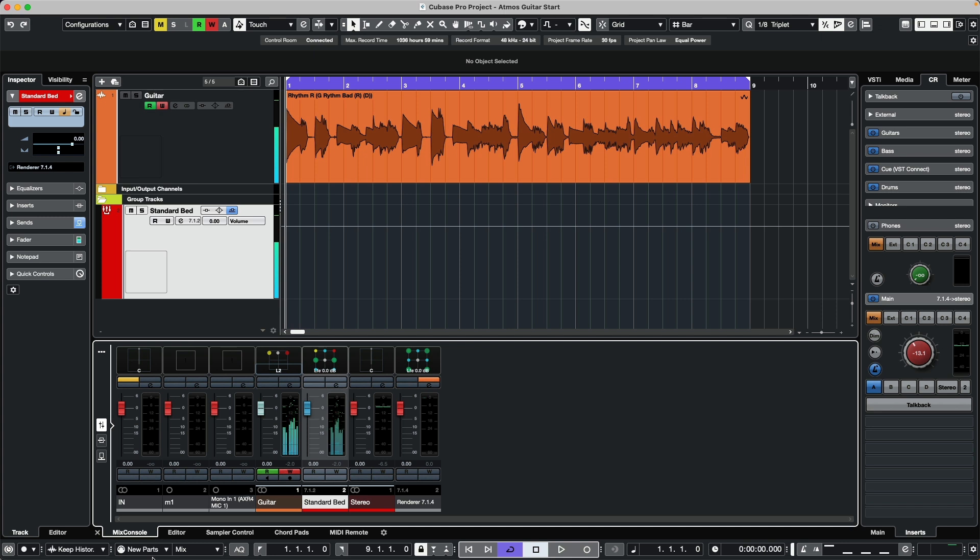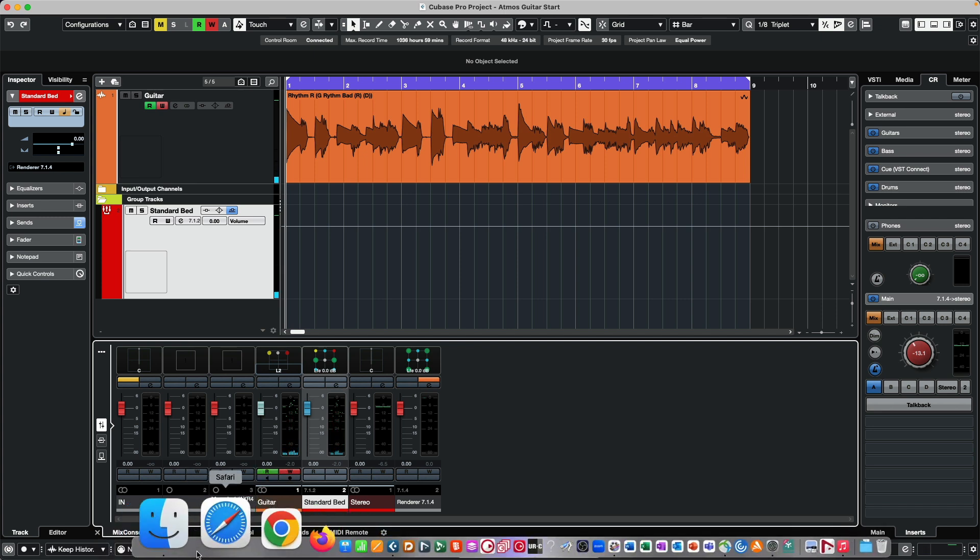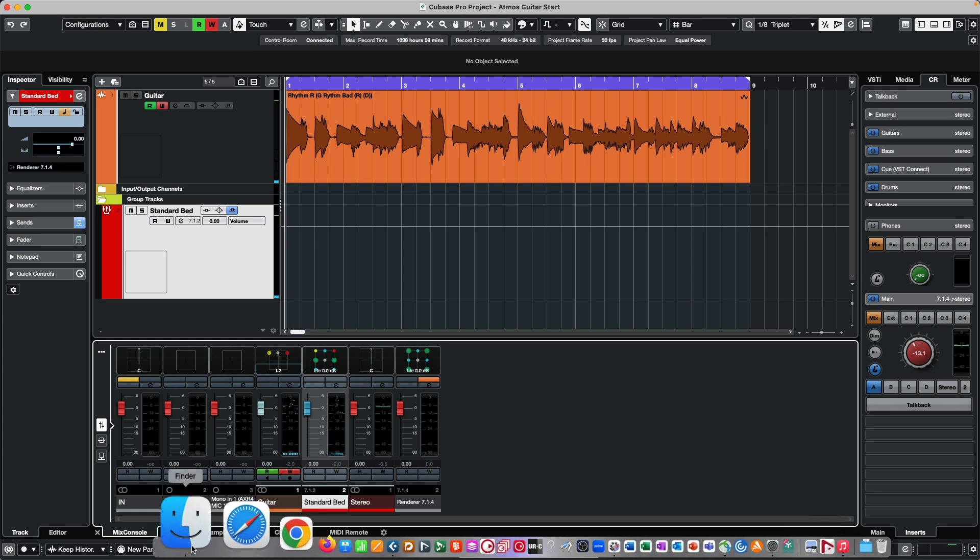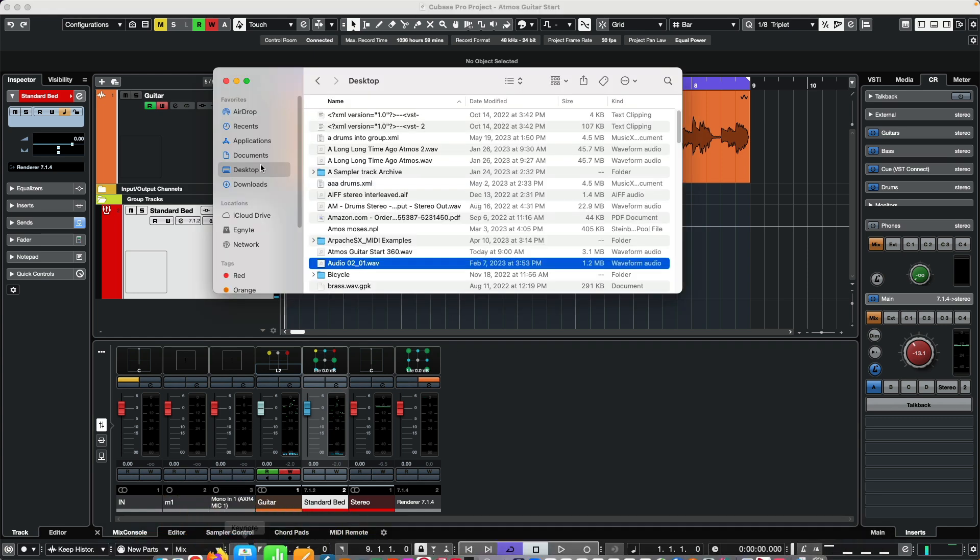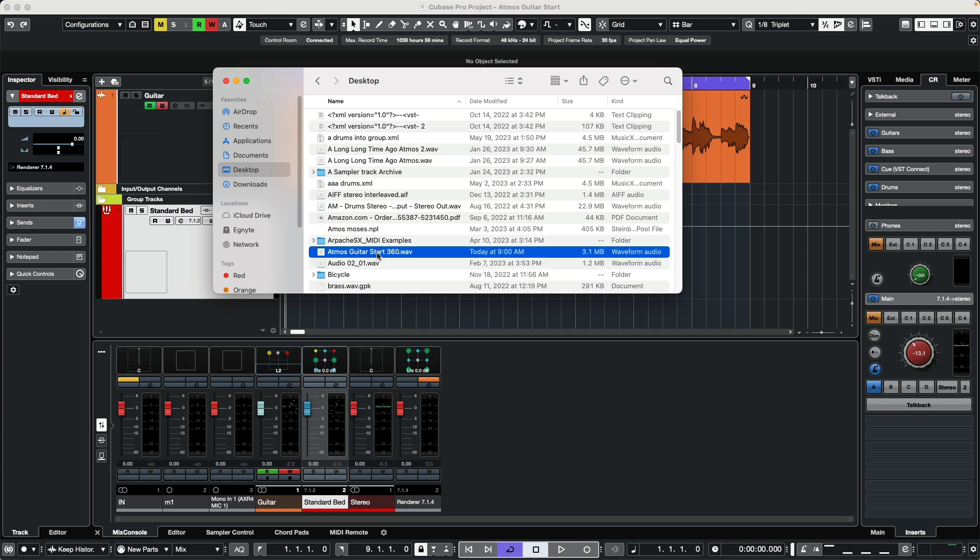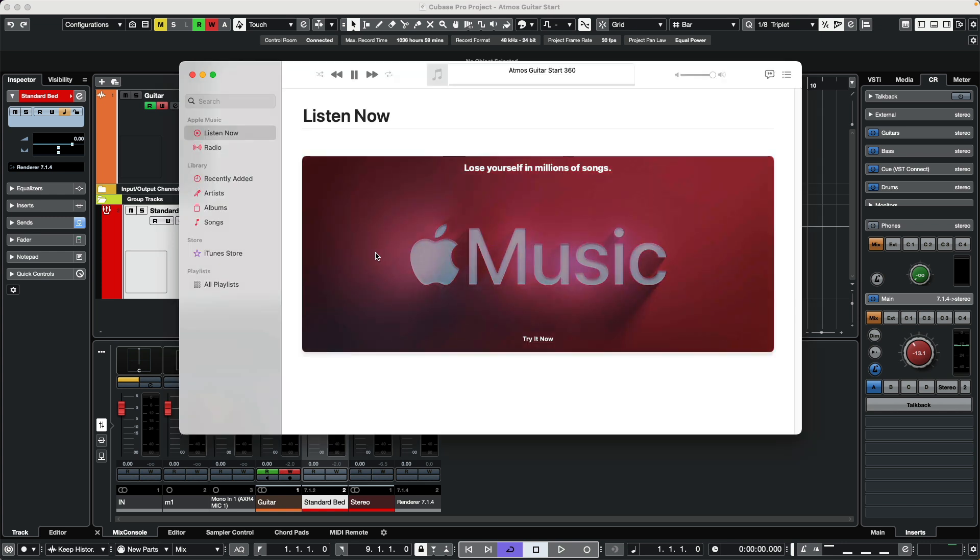Go to Windows Explorer or Mac Finder and find the file. We'll play it back. Here's our Atmos Guitar 360. I'm just going to play it in Apple Music.